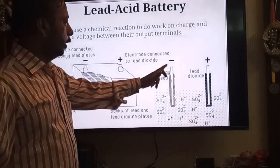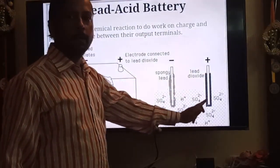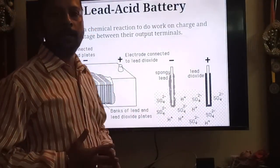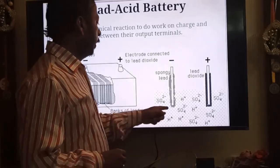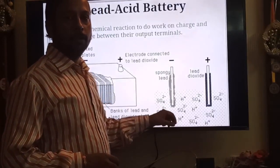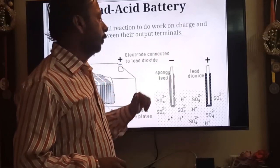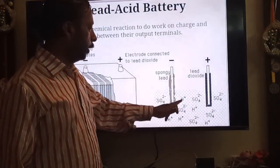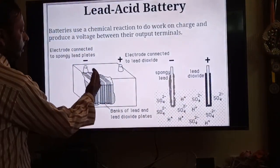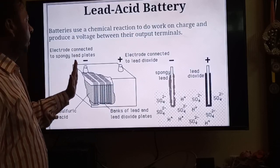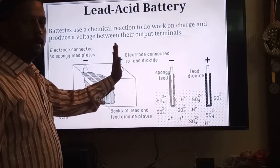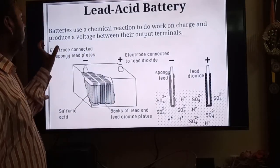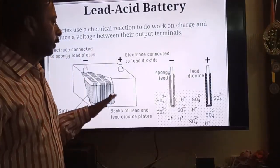Spongy lead is Pb; lead dioxide is PbO₂. PbO₂ will act as the positive electrode because it undergoes reduction — it is already at its highest oxidation state of +4. Spongy lead is at its lowest oxidation state of 0. So spongy lead provides electrons by undergoing oxidation. This is the negative plate; PbO₂ is the positive plate. Sulfuric acid dissociates into H⁺ and SO₄²⁻.